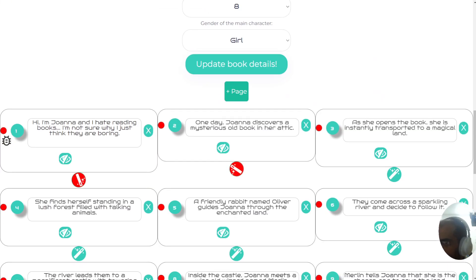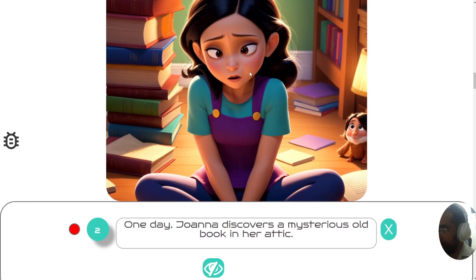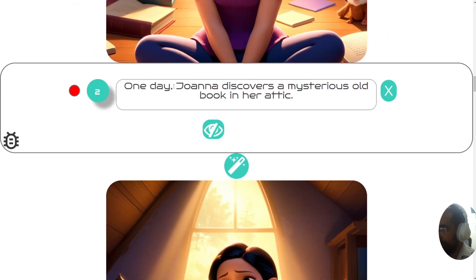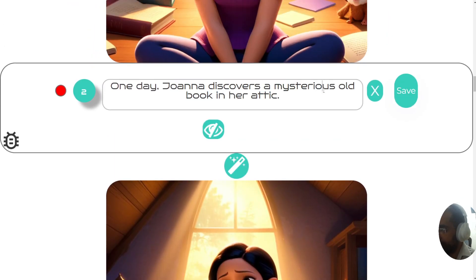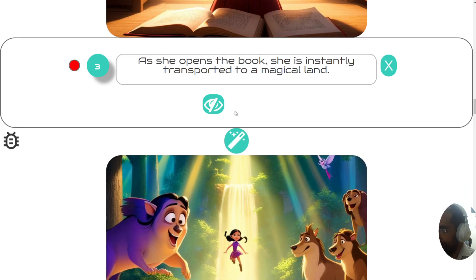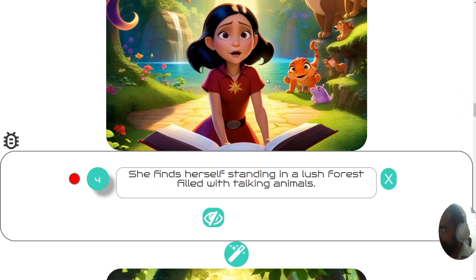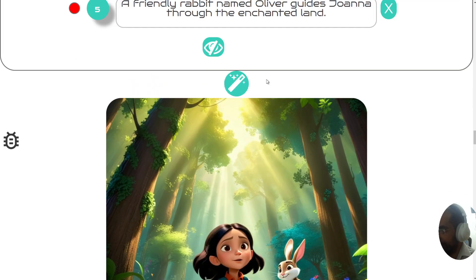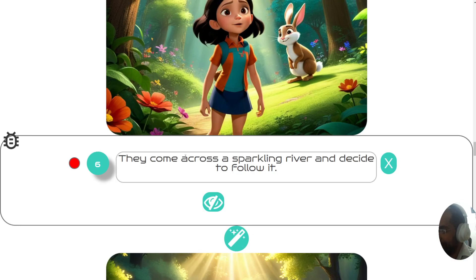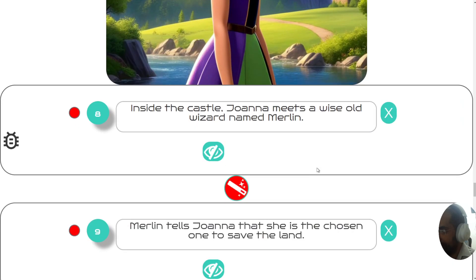Here's the first image: 'Hi, I'm Joanna, I hate reading books, I'm not sure why, I just think they're boring.' This is the first image. The second image: 'One day Joanna discovers a mysterious old book in her attic' — here she is, the same character. And as she opens the book she is instantly transported to a magical land — same character throughout the story.